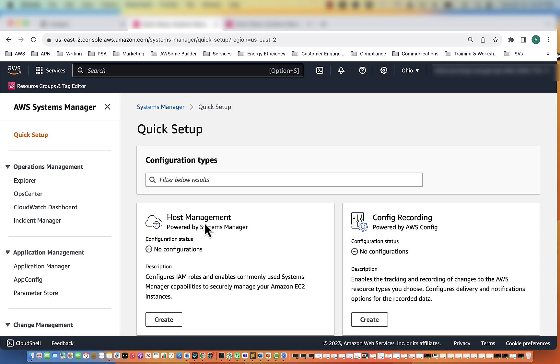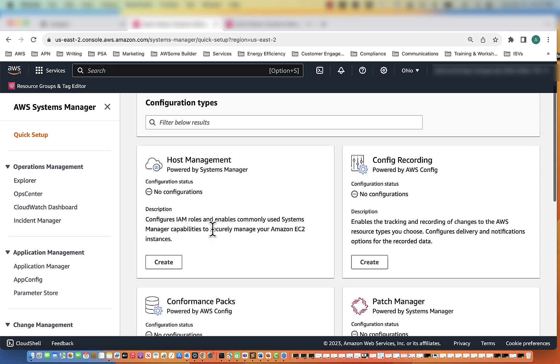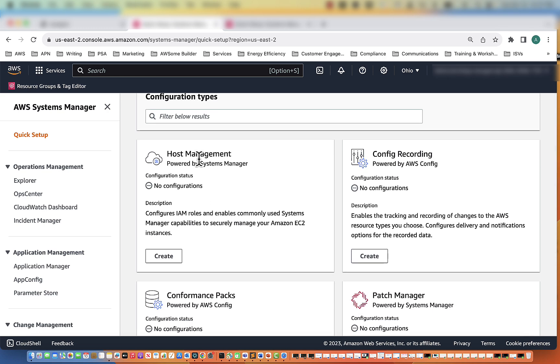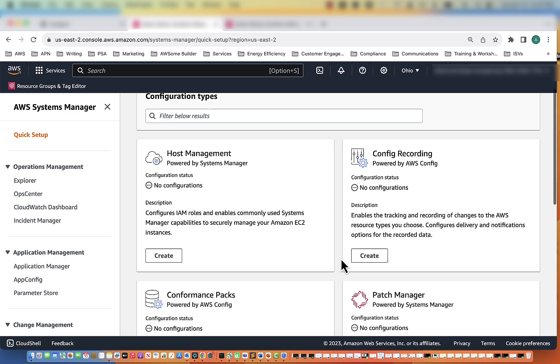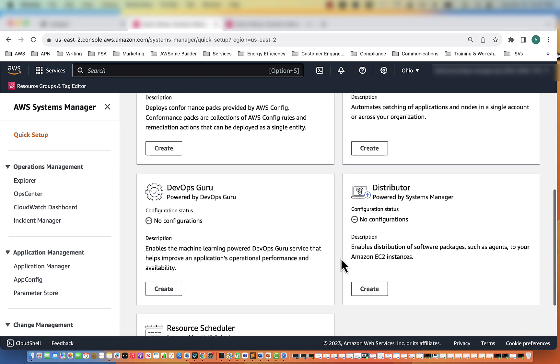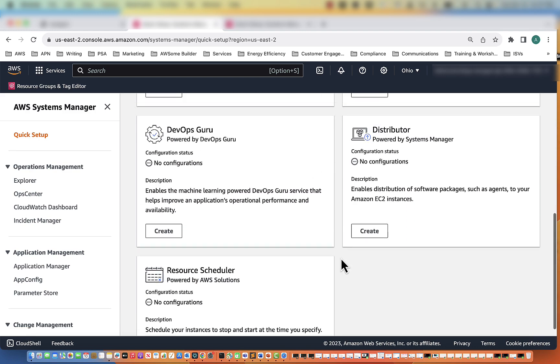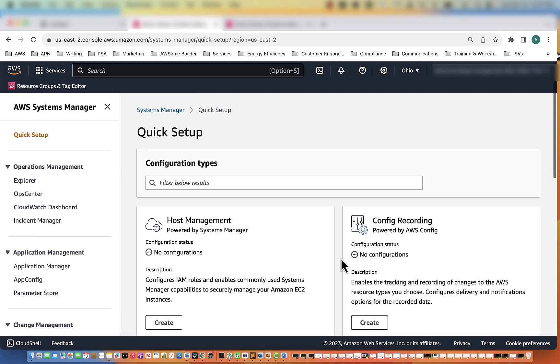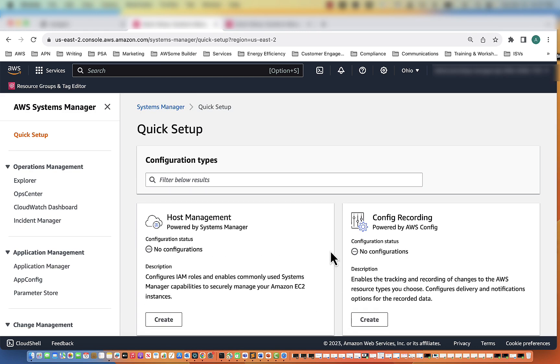Now for Quick Setup, what we want to do is select Host Management. You can see there's a bunch of different options here. But the reason we're using SSM or Systems Manager is because it will allow us to connect to our devices directly.